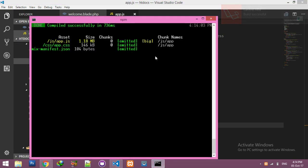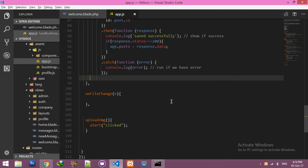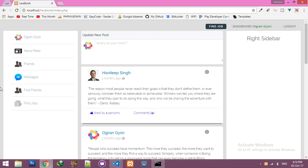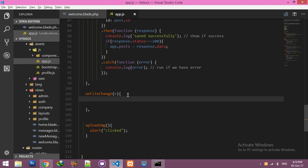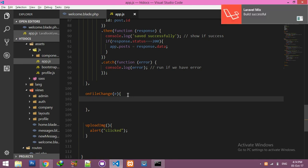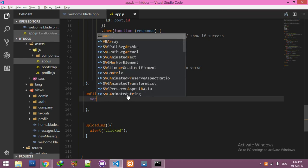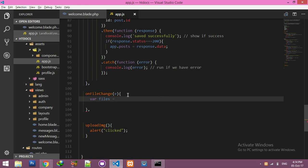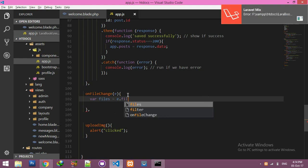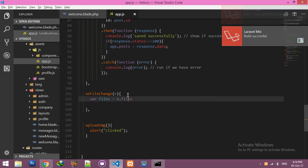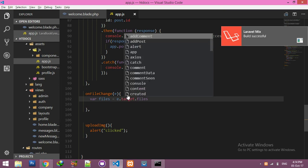I already started npm run watch — don't forget to run this command for automatic upload of your changes. Now refresh. If I click the button, you can see I have a click logged. Now inside onFileChange we have to complete the functionality. Declare a variable called files and assign it the value of e.target.files.